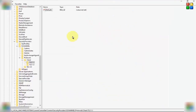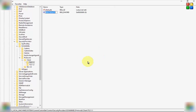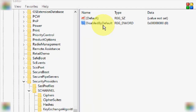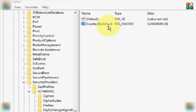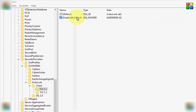In the right-side panel, you need to create a new file. Right-click on the blank area, go to New, and select DWORD (32-bit). Now give the file name 'DisabledByDefault' and hit Enter.